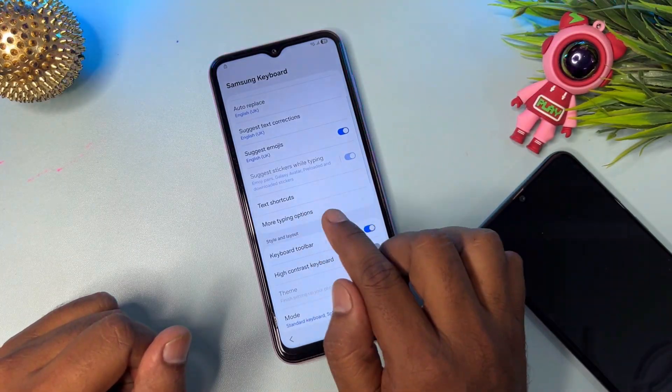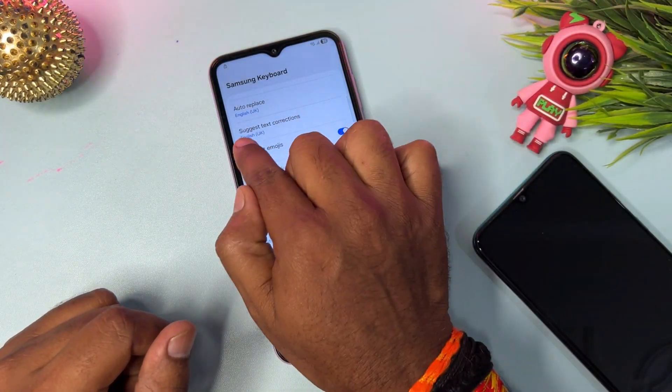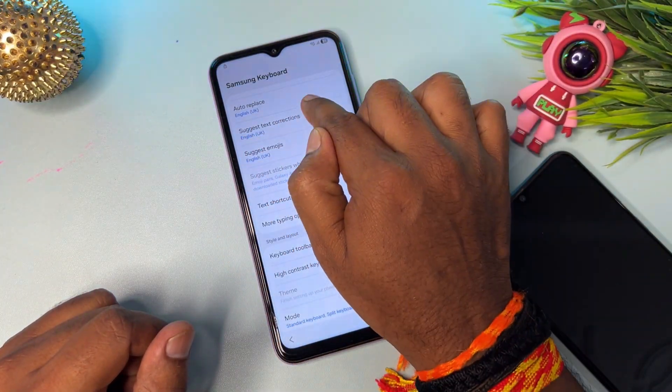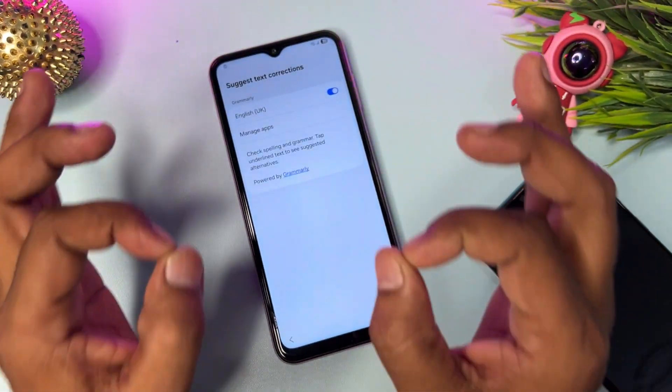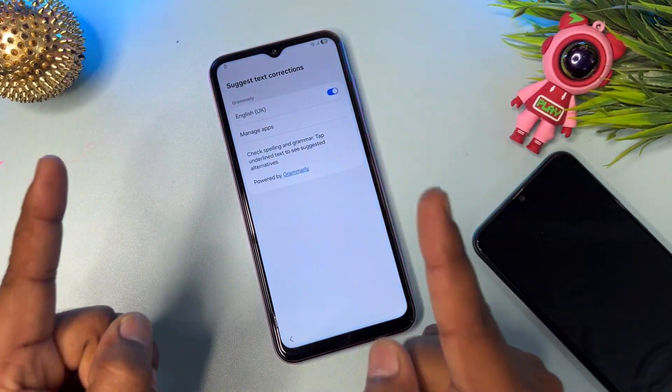Next, go to the Suggest Text Corrections option — this step is very important.